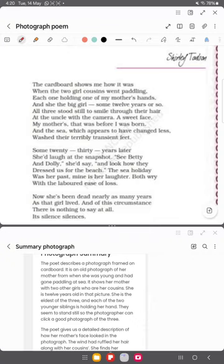There is a detailed description of how the mother's face looked, how beautiful she was in her teen years and her youth. Their hair were ruffled, showing the carefree simplicity of that time.